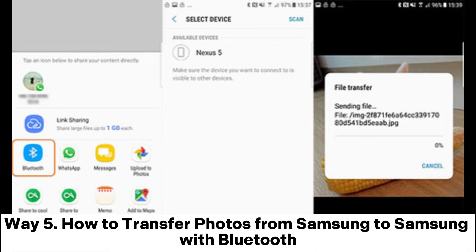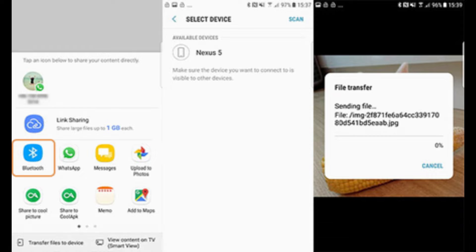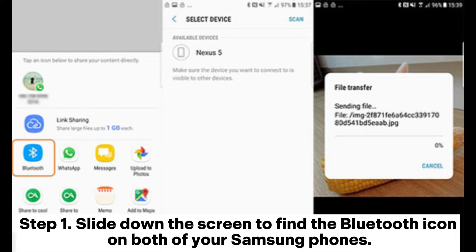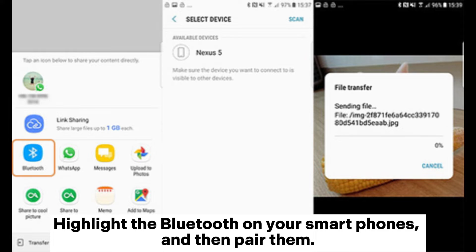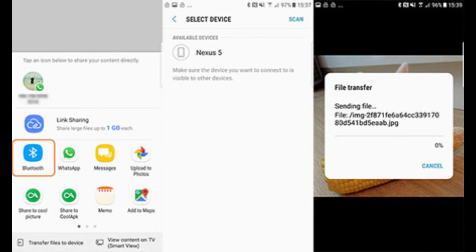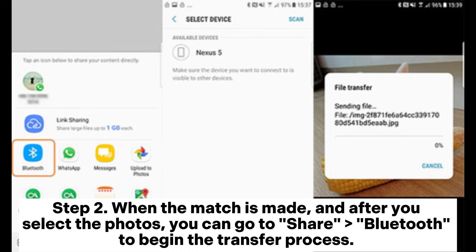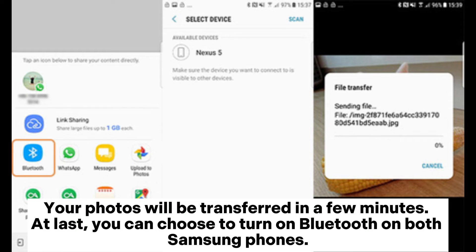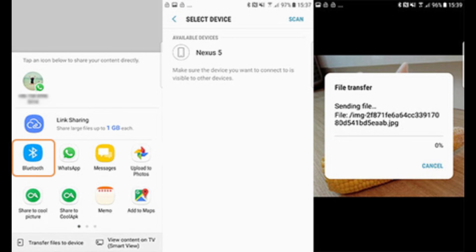Way 5: How to transfer photos from Samsung to Samsung with Bluetooth. Step 1. Slide down the screen to find the Bluetooth icon on both Samsung phones, enable Bluetooth on your smartphones, and then pair them. Step 2. When the match is made and after you select the photos, go to Share via Bluetooth to begin the transfer process. Your photos will be transferred in a few minutes. Finally, you can choose to turn off Bluetooth on both Samsung phones.